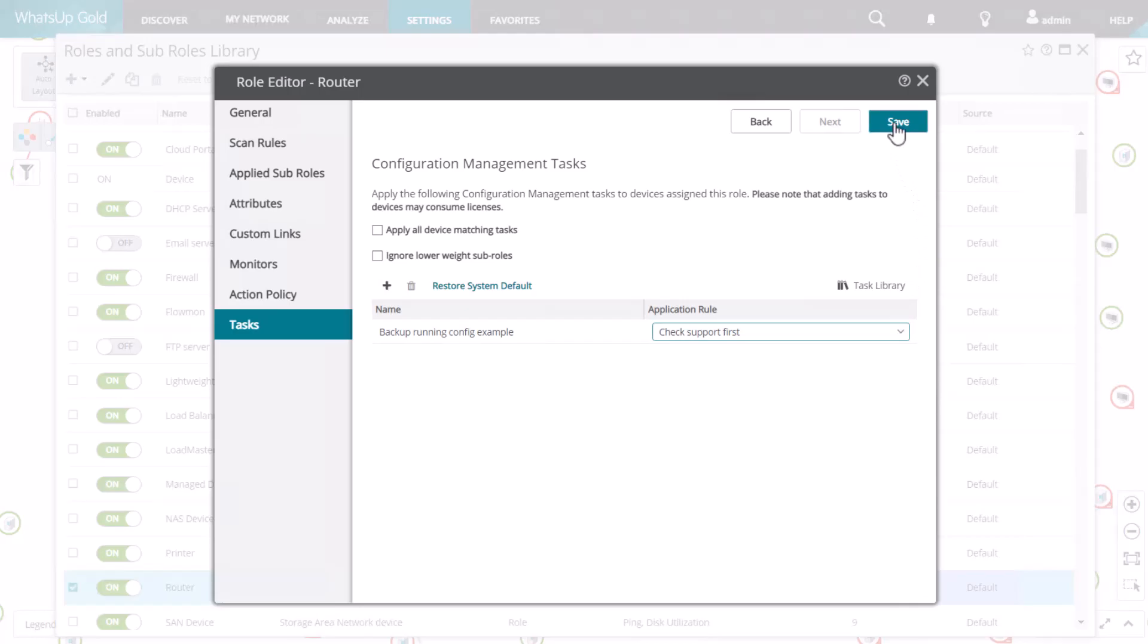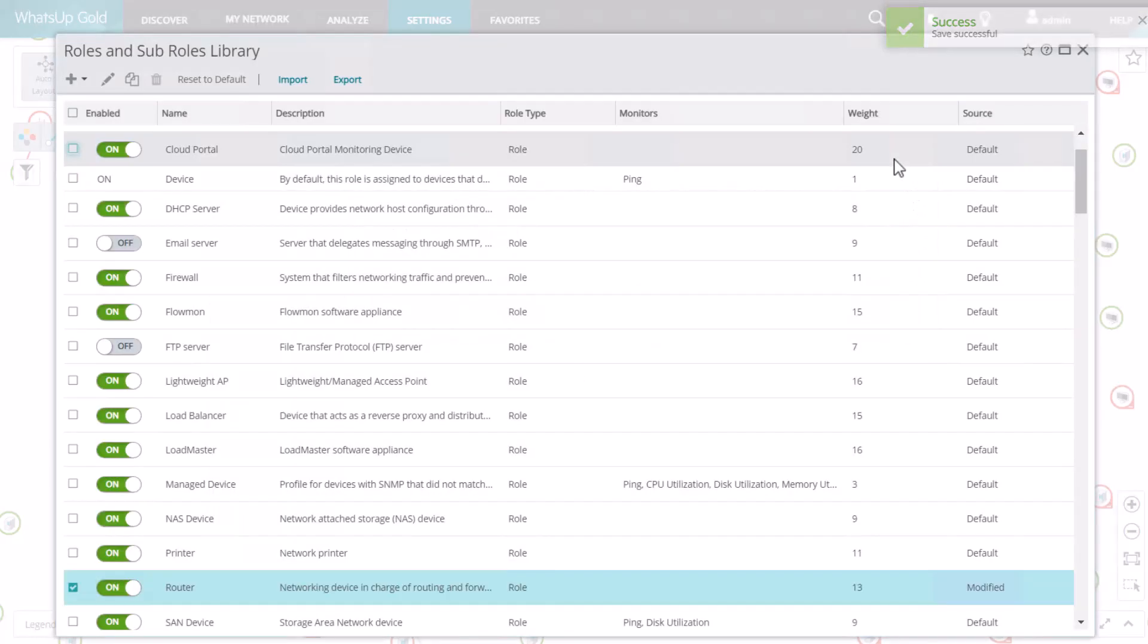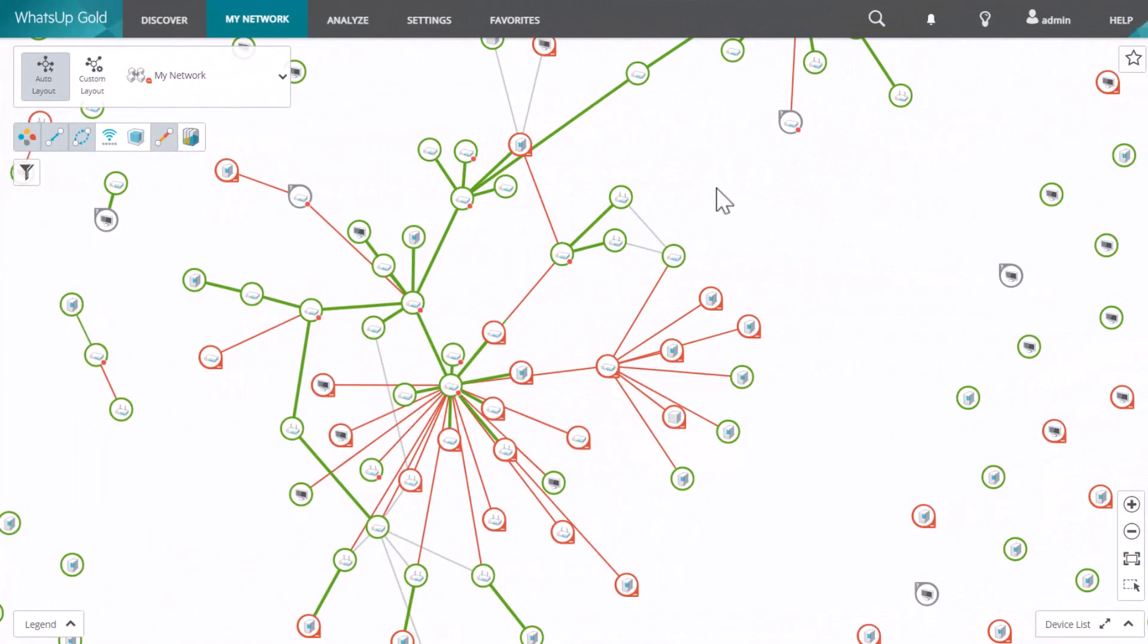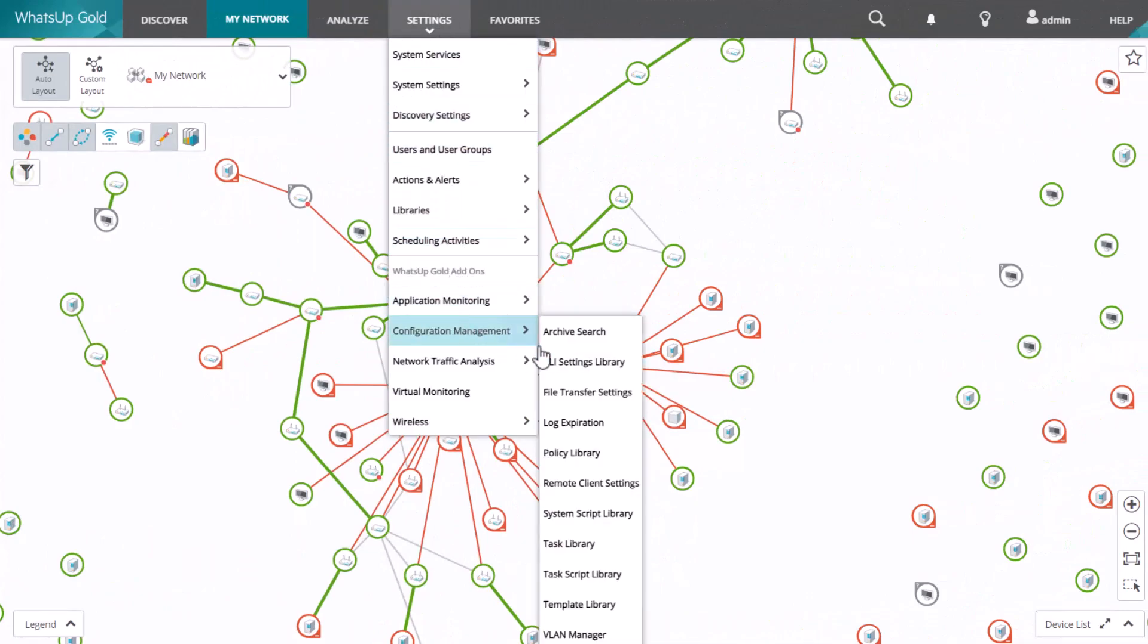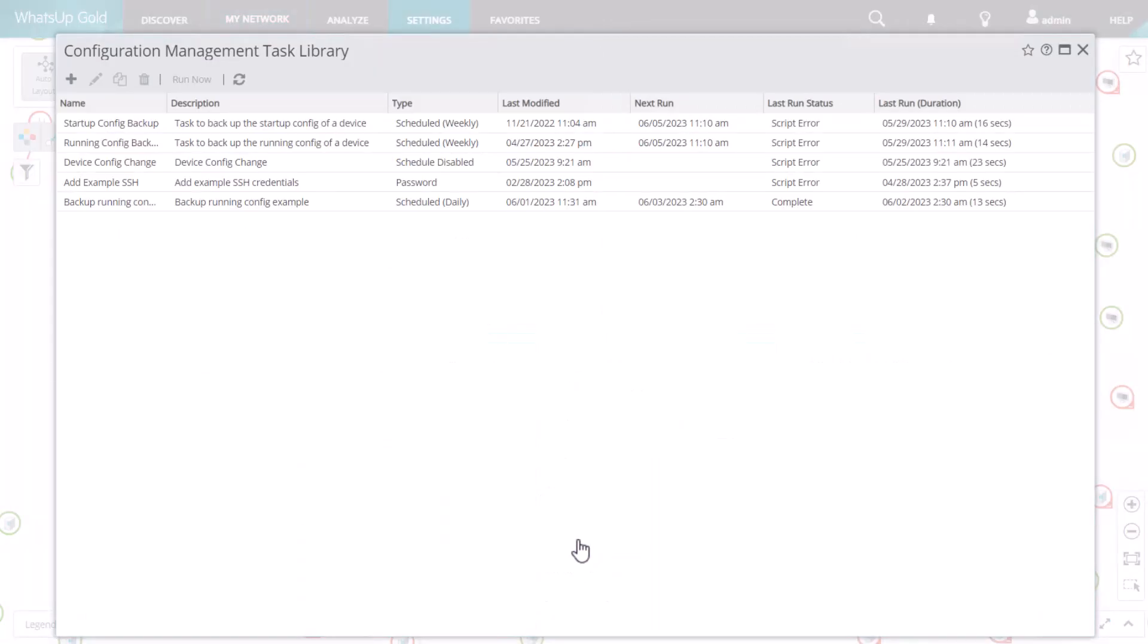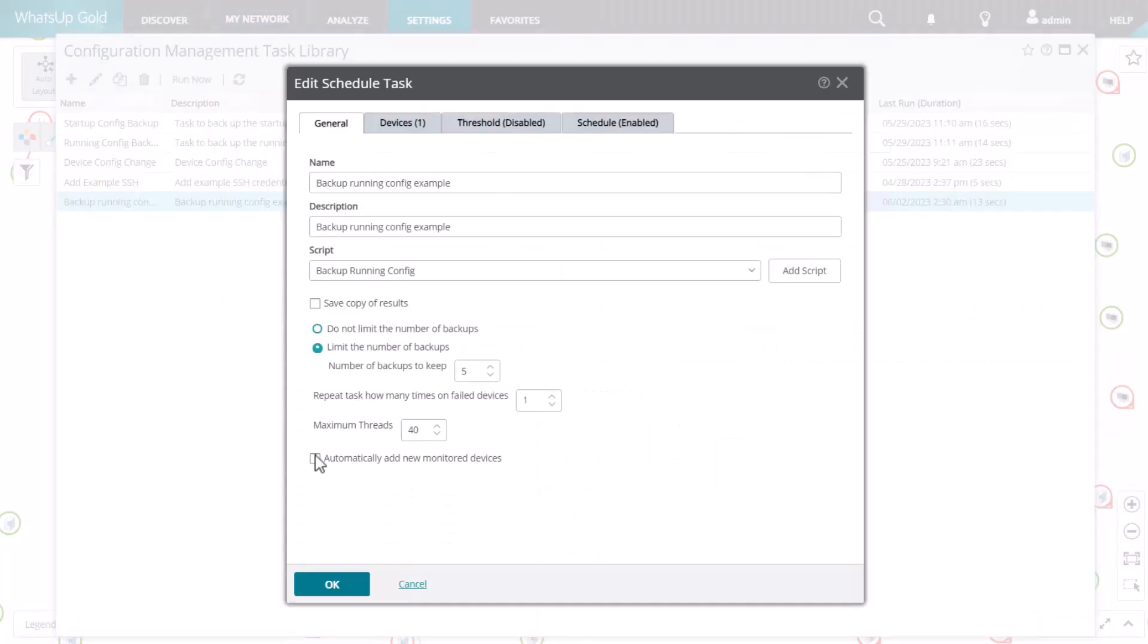Now you can save and exit the role editor, but there's one more change to make, and that's on the task. Open the task library and edit the task. On the General tab, select Automatically add new monitored devices and click OK.